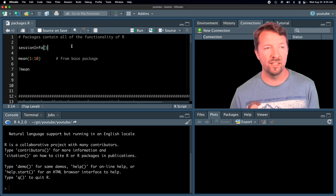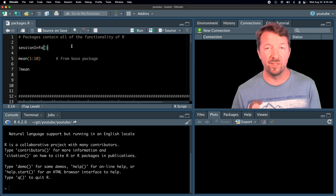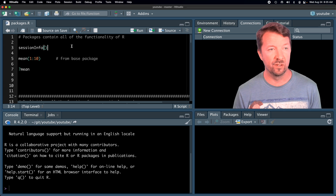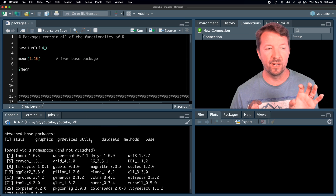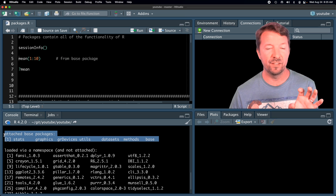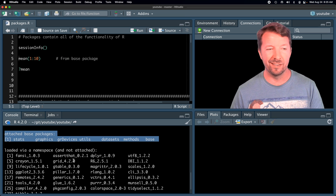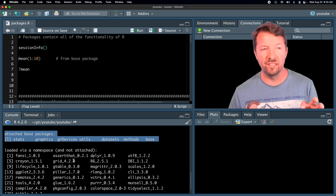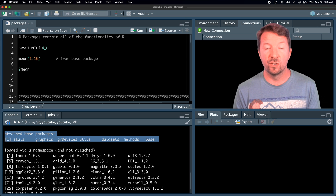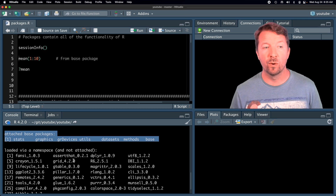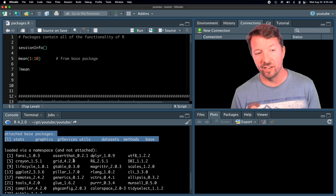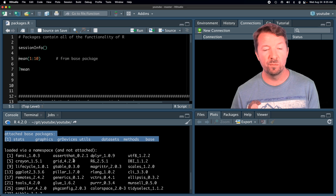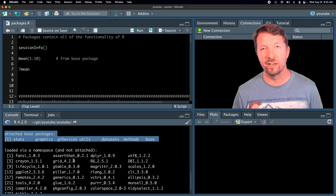To get started, let's run the session info function. As a reminder, you can run commands using Command+Enter or Control+Enter on a Windows machine. Focus right now on the line that says 'attached base packages.' When you load up an R session, by default you are loading up the stats, graphics, grDevices, utils, datasets, methods, and base packages. Those packages just get loaded automatically as part of what we might call base R.